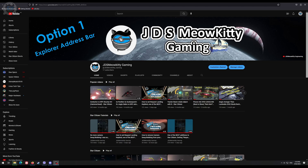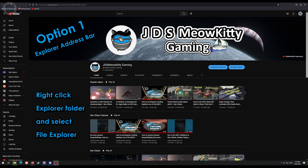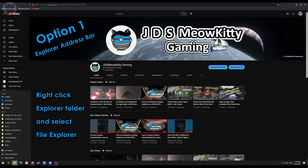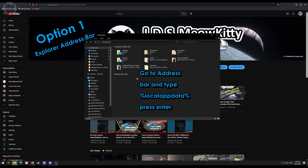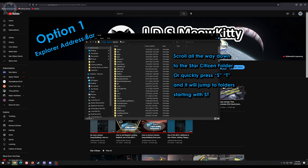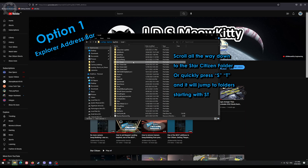So to make things easier I'm going to go through three options. Option one: right click on the Explorer folder and go to File Explorer. Then in the address bar at the top type in %localappdata% and press enter. You can scroll all the way down to find the Star Citizen folder or you can type in ST and it will take you to the location.